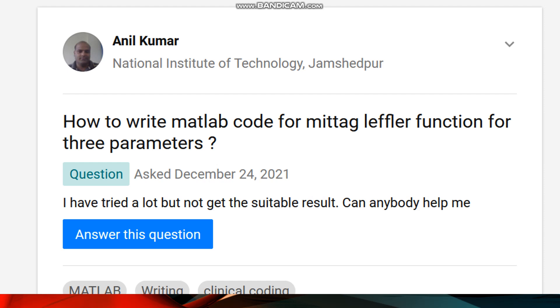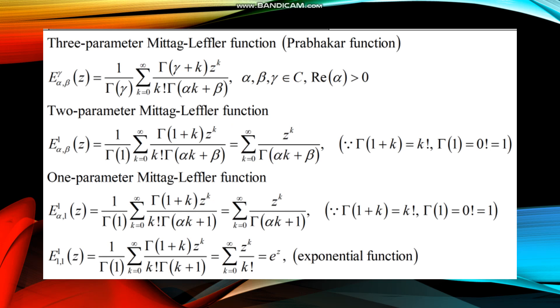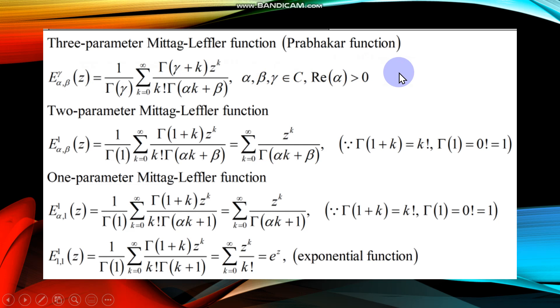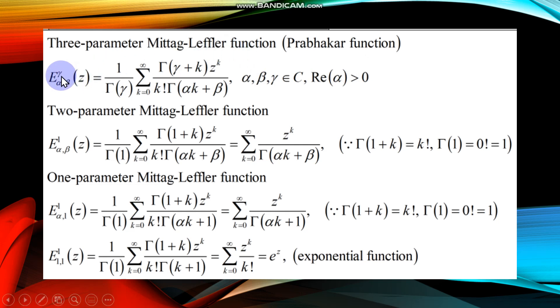Let me show you the definition of this function before we design its MATLAB code. As you can see on the slide, the first equation is the definition for the three-parameter Mittag-Leffler function, also known as Prabhakar function. The three parameters in this function are alpha, beta, and gamma.